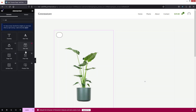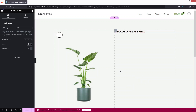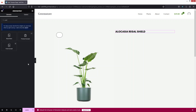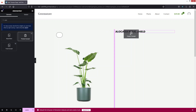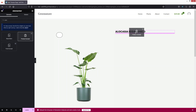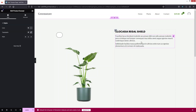Now let's add the product title. I'll drag it and place it here. In the product title settings you can change the HTML tag, alignment, and text color. You can also change the typography. After this, I'll add the Product Excerpt — dragging it just after the product title. In the excerpt settings we only have color, typography, and alignment.